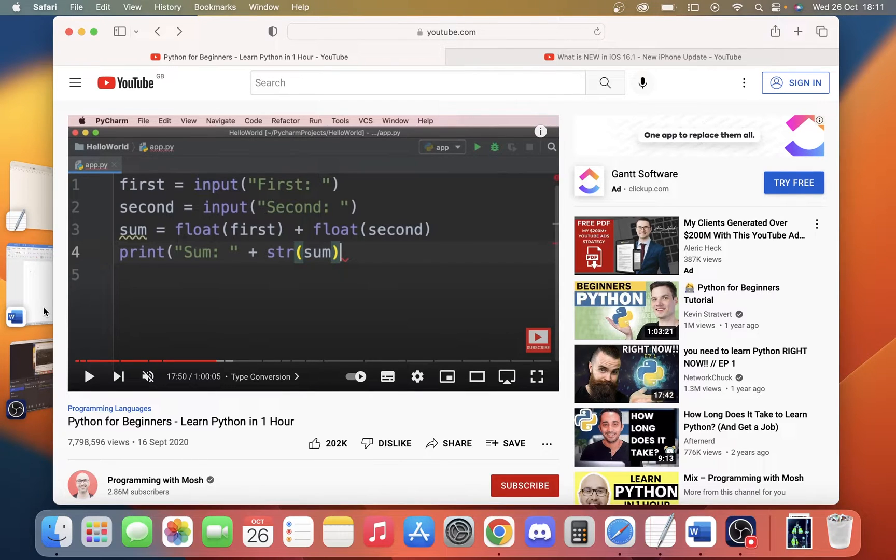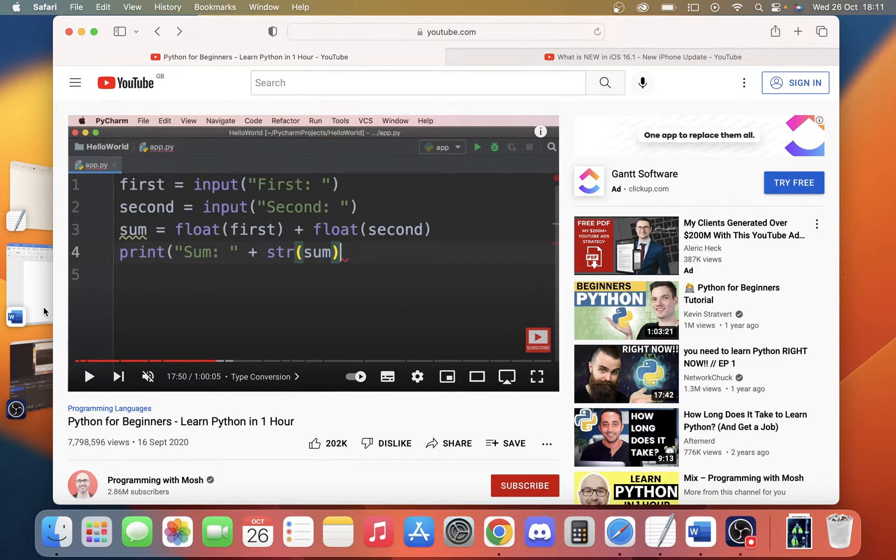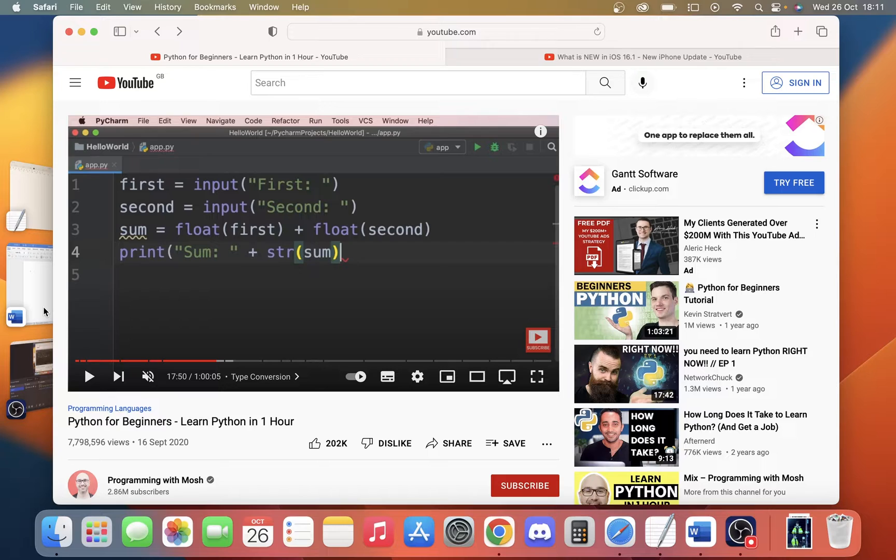So today we're going to take a look at the new macOS Ventura feature for copying text from live videos. We've come onto YouTube and we're going to try a couple of different types of videos to see if we can copy the text from what it looks like.